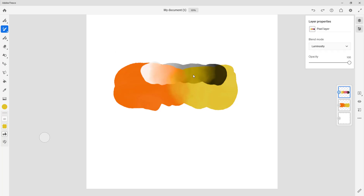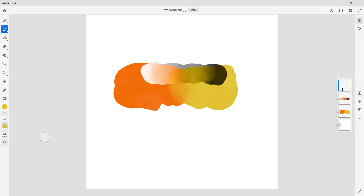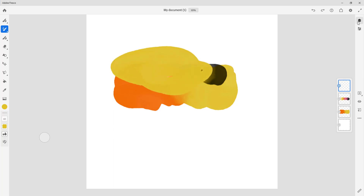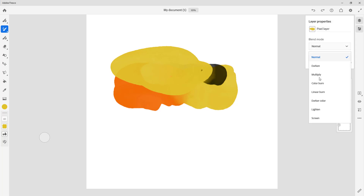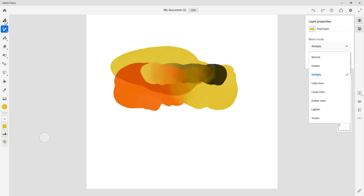There's also Hue, which changes the hue; Saturation; Color; and Luminosity — different sorts of color-based blending modes. That is also how opacity works in Adobe Fresco. You can use multiple layers of opacity as well — you can go to another layer and apply another opacity setting, and that blends in. You can create different color effects using opacity to come up with creative results.